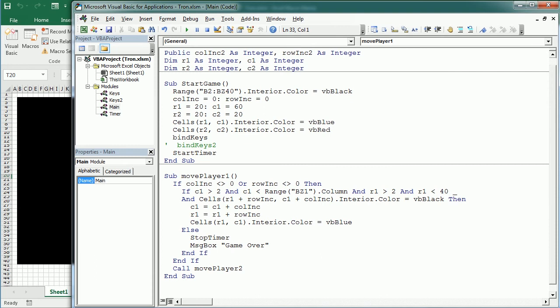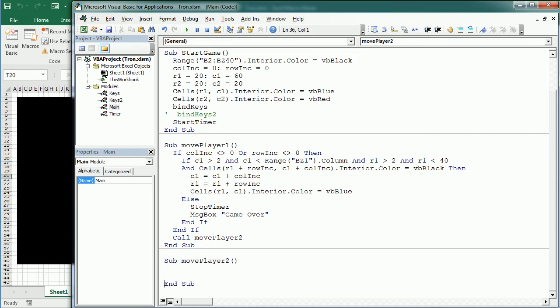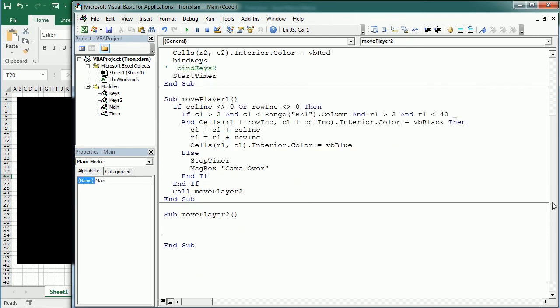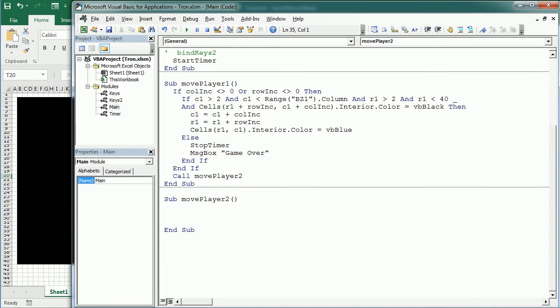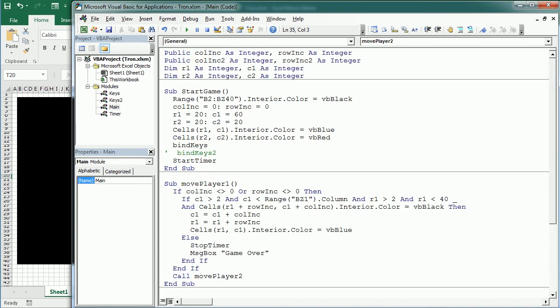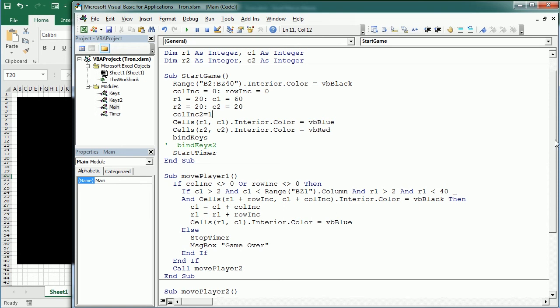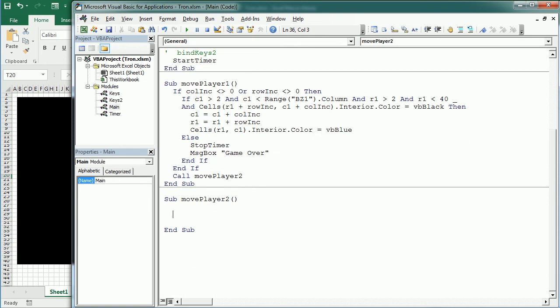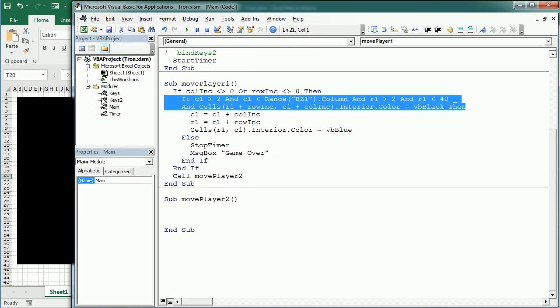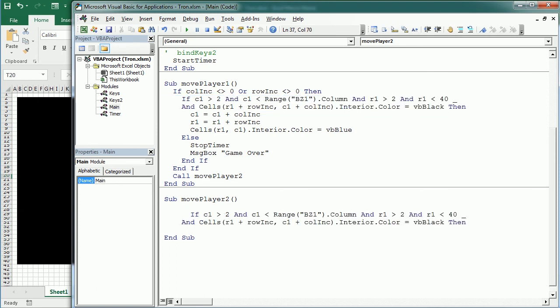And my move player 2 macro down here is going to use an algorithm to move the computer. And this can be as sophisticated as you want, but to make it simple, let's start saying that the column increment 2 for the computer is going to start being plus 1. So it's going to start moving to the right.